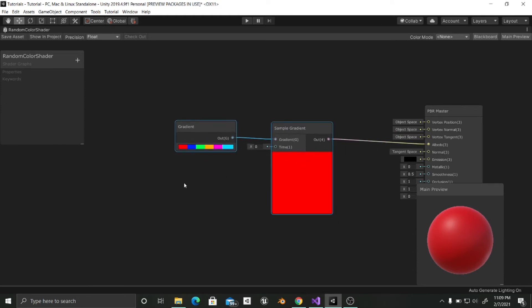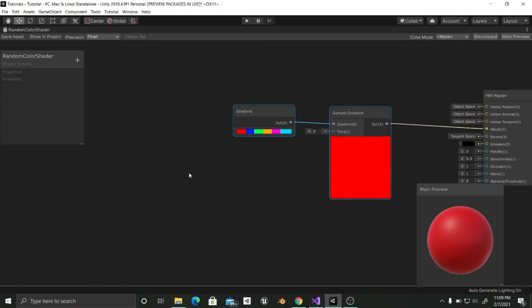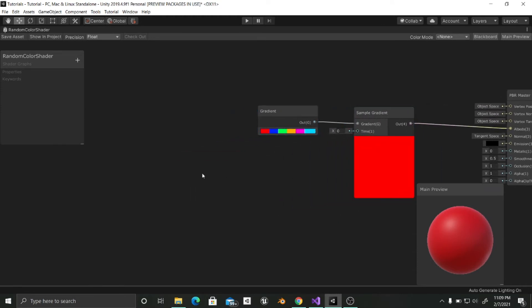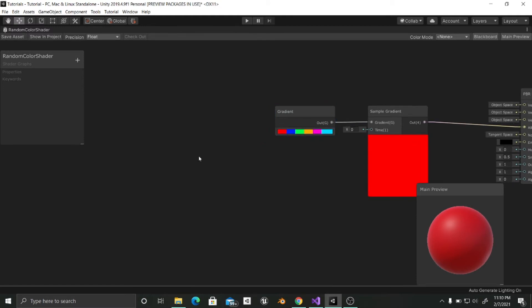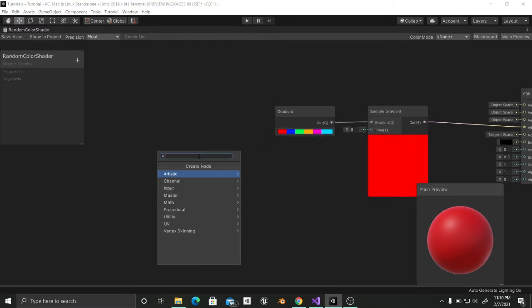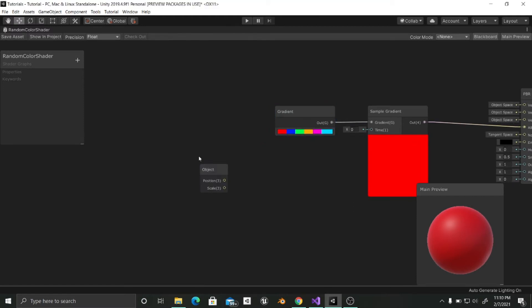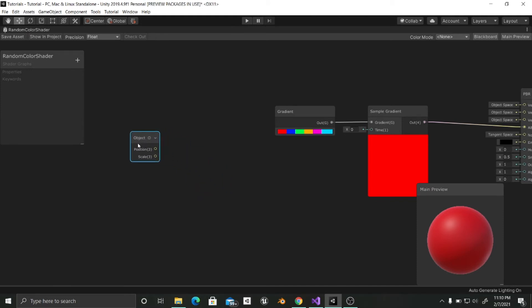So for that we can choose object which is going to give us the information of your position about the object.